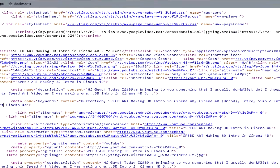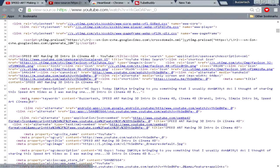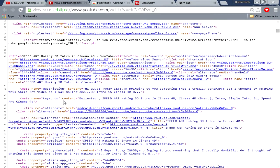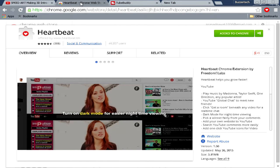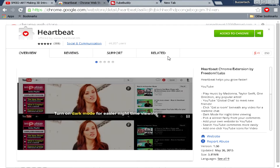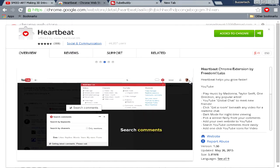If you want maybe an advanced way to find the tags without this view source, you can use a certain extension for your browser. Like for Chrome, an extension called Heartbeat. Heartbeat is a brilliant extension as a YouTube tool.